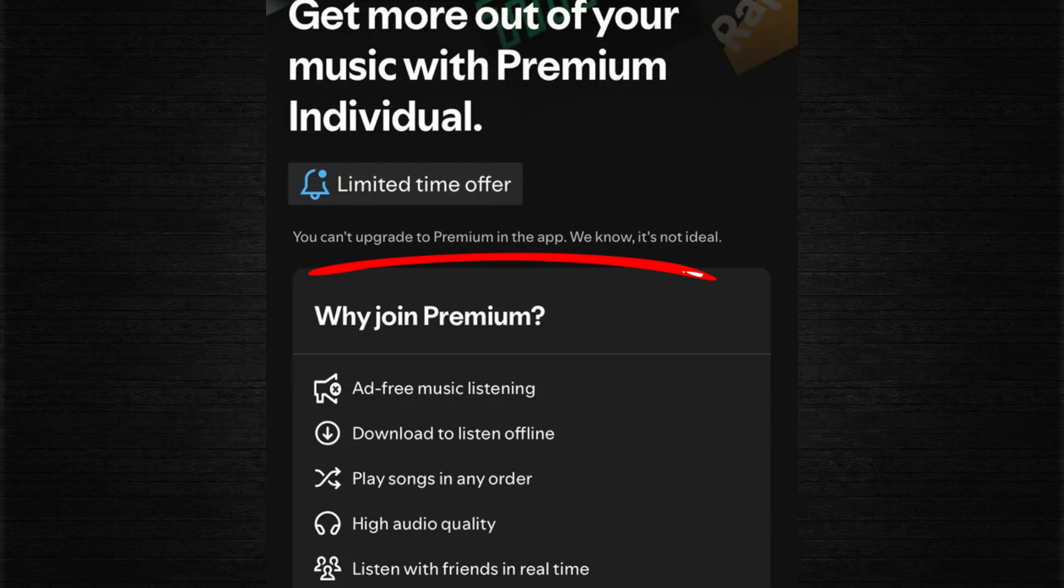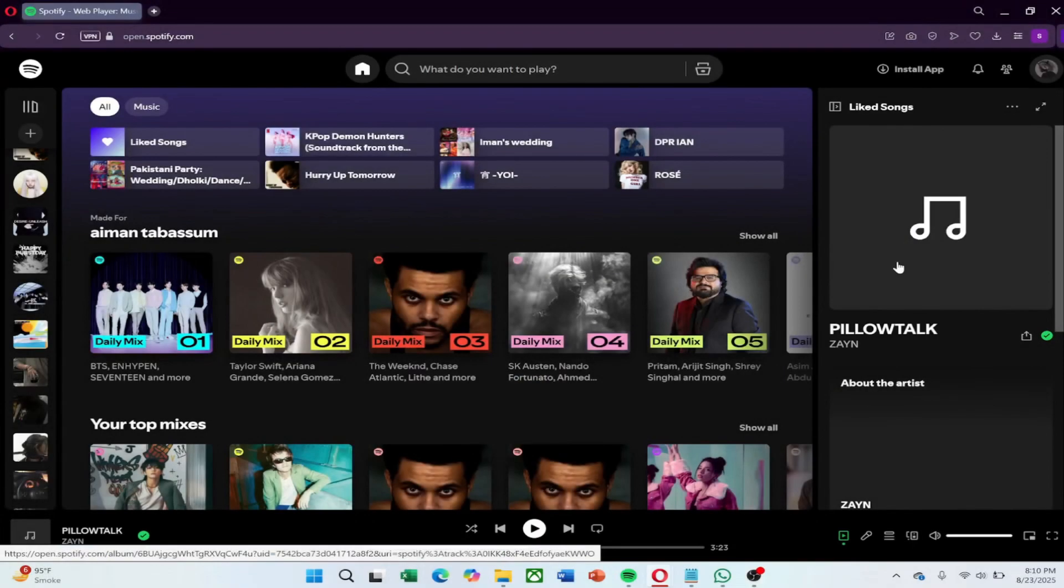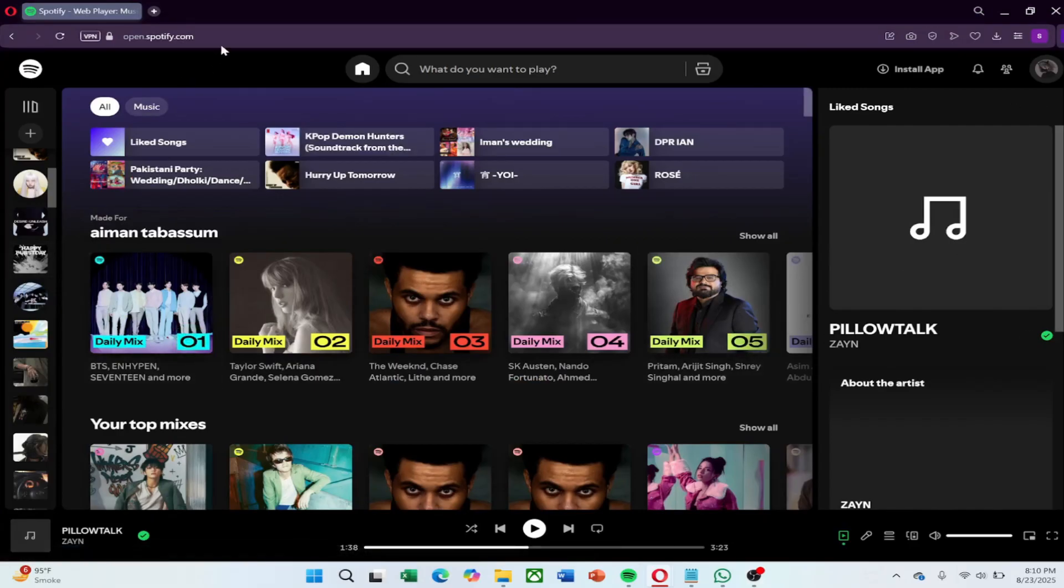If the problem continues, open Spotify.com in a web browser instead of the app. Sometimes the mobile app does not show upgrade options correctly.